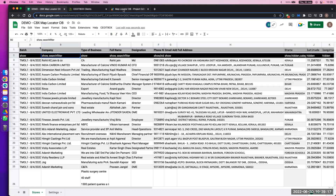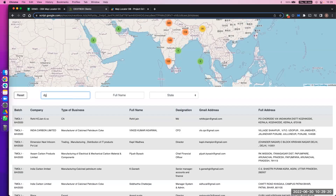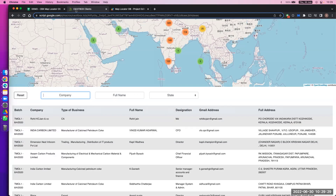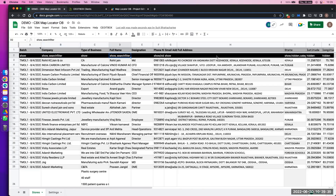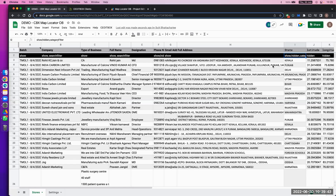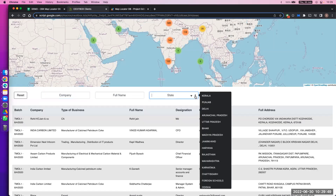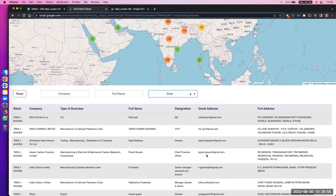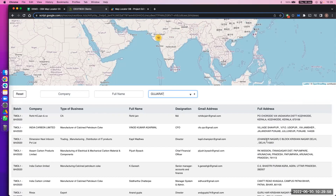Now what are the filters? Search filter — as you can see, for 'Company' I have mentioned 'search filter', so you get this search filter. You can type whatever you feel like. For full name, there's also a search filter. Now there's another different filter — category filter. You can see a dropdown comes here. For State, I want a dropdown, not a search. So you see a small dropdown icon. Suppose I want to search Gujarat — you see now you get only the Gujarat data.